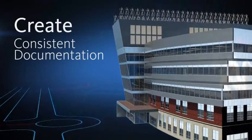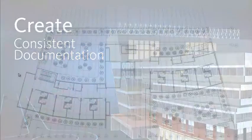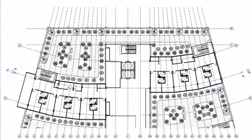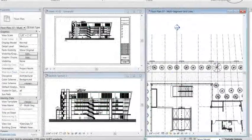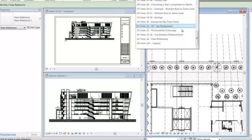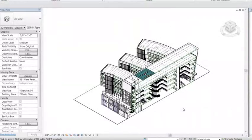Create more consistent, higher-quality construction documentation with powerful tools that provide native DWG support and automation tools that minimize repetitive tasks and speed time to completion.